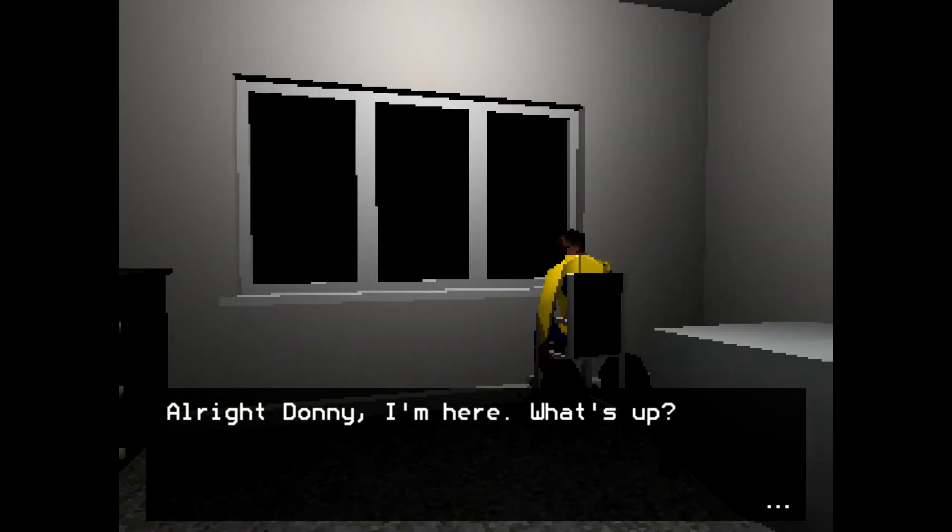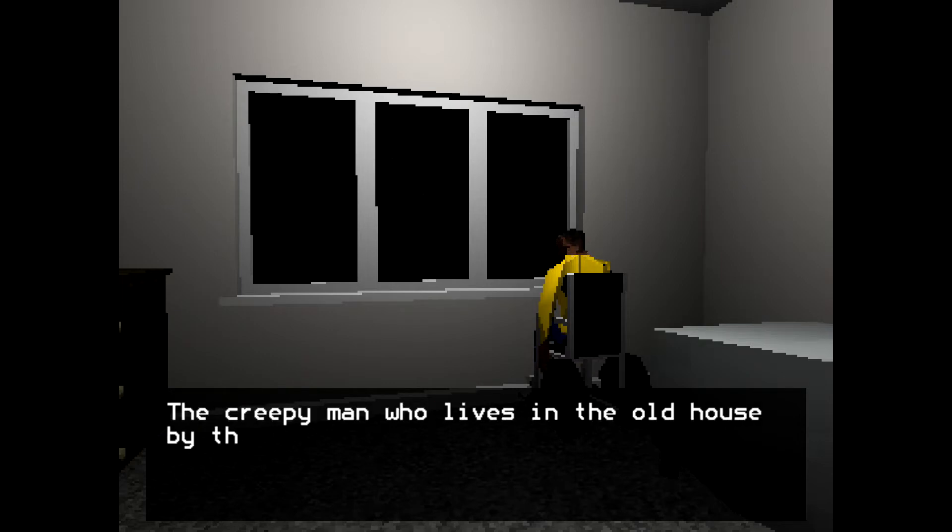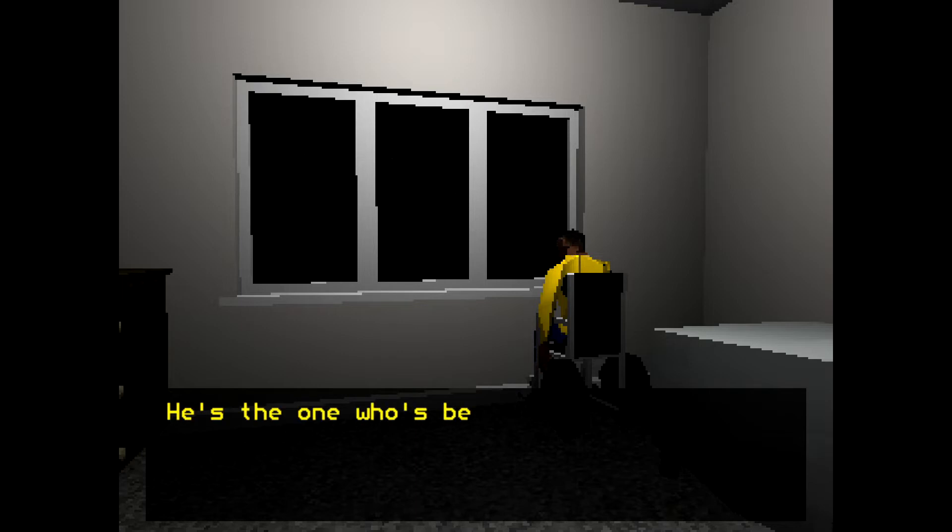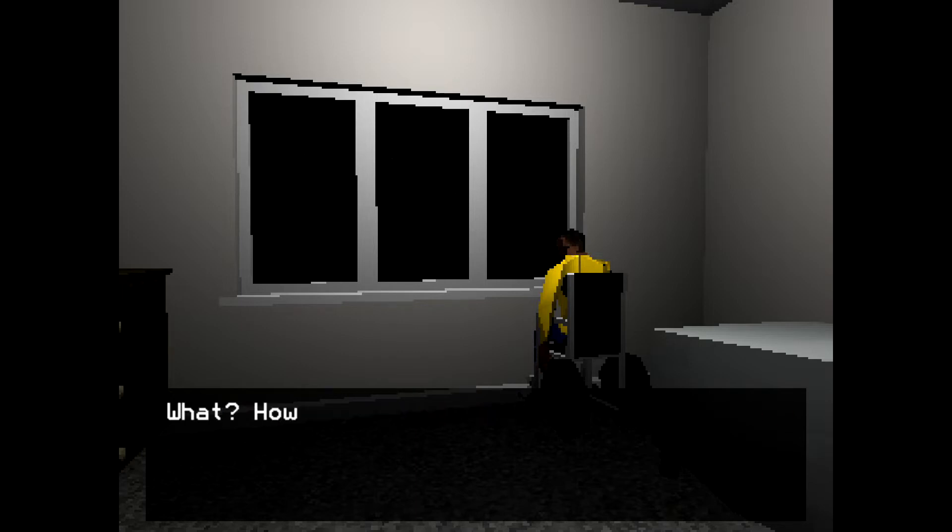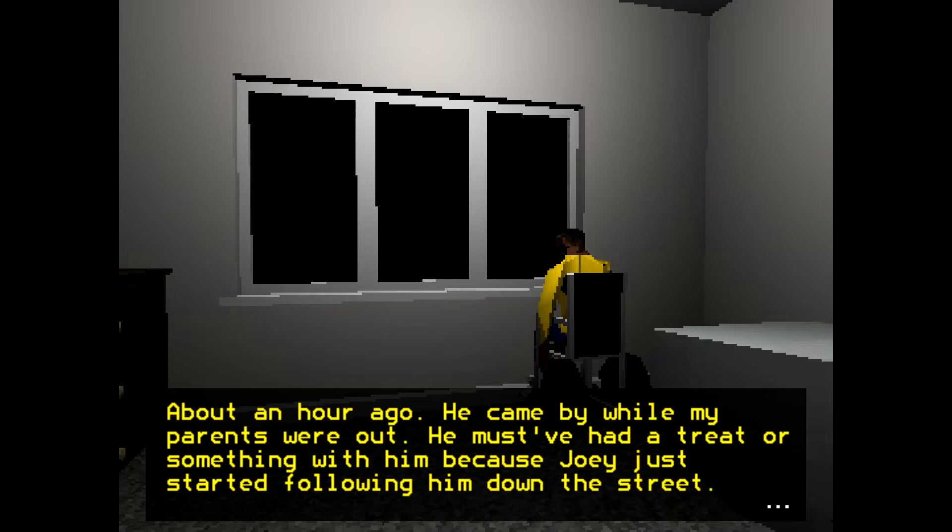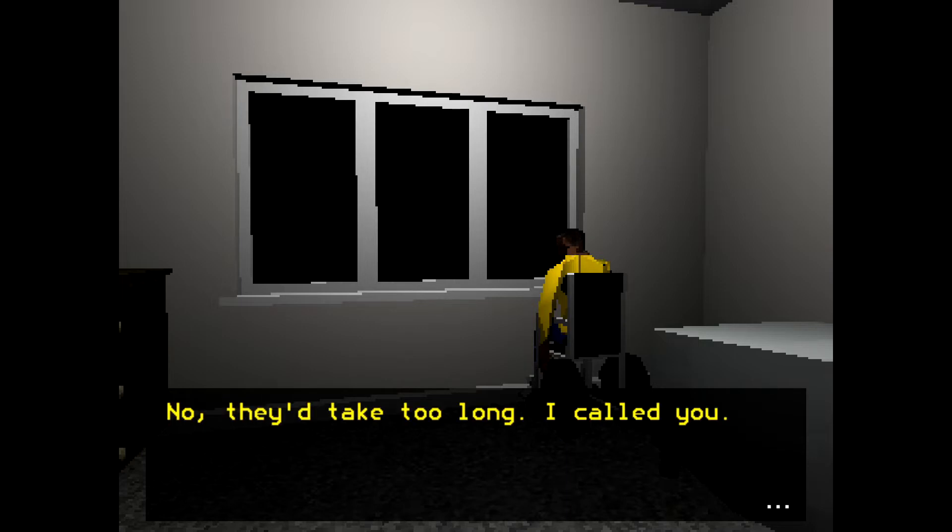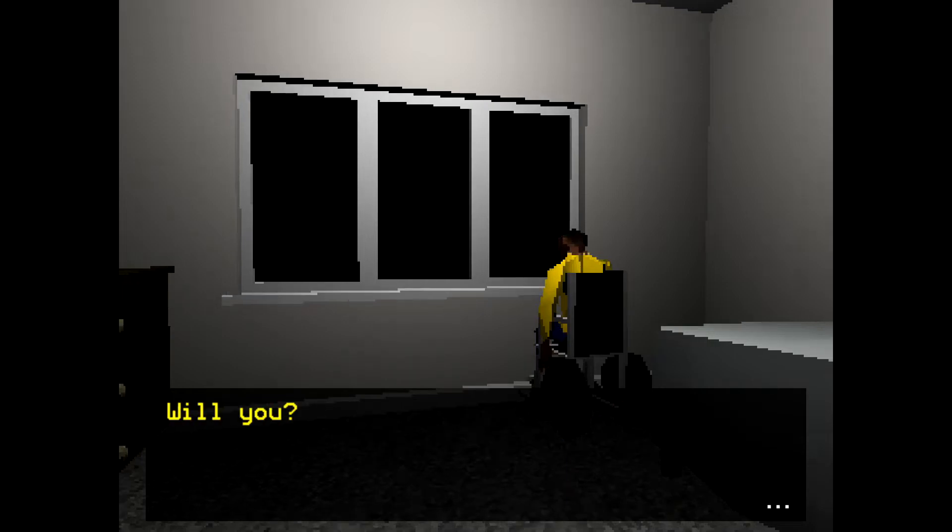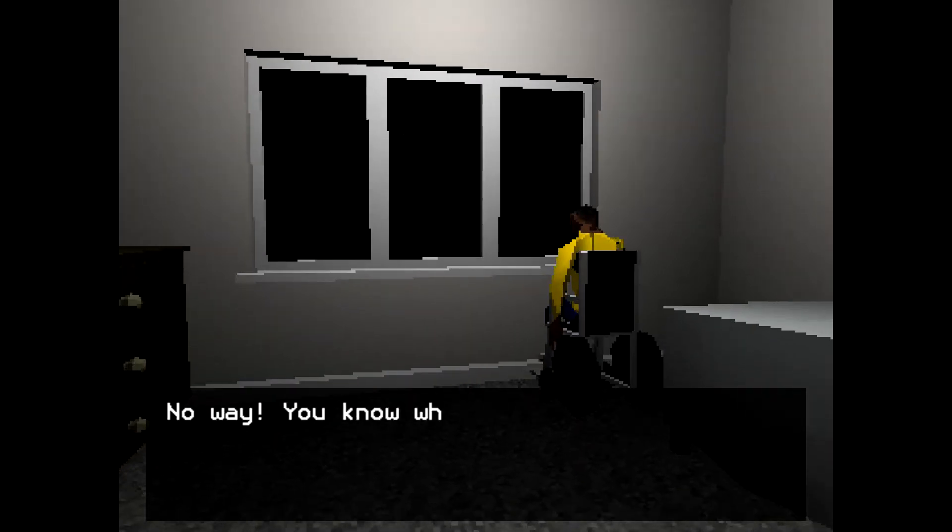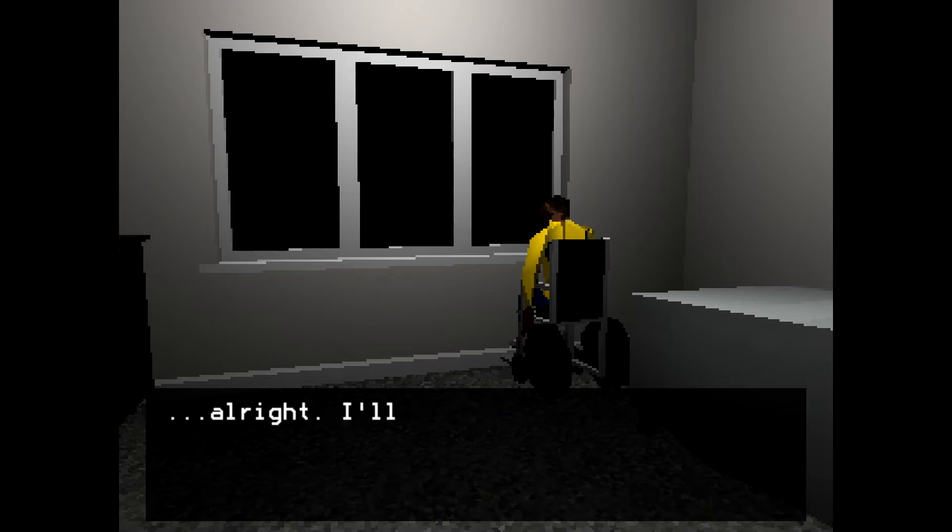Hey, bro, what's up? Bruh this guy stole your fucking dog, you want me to go after him myself?